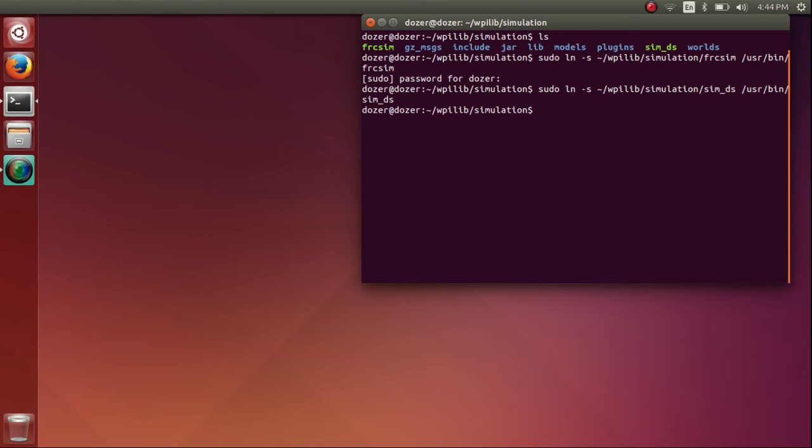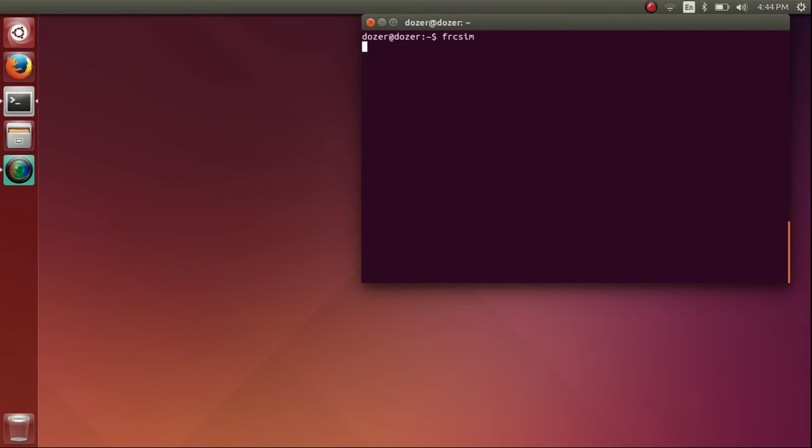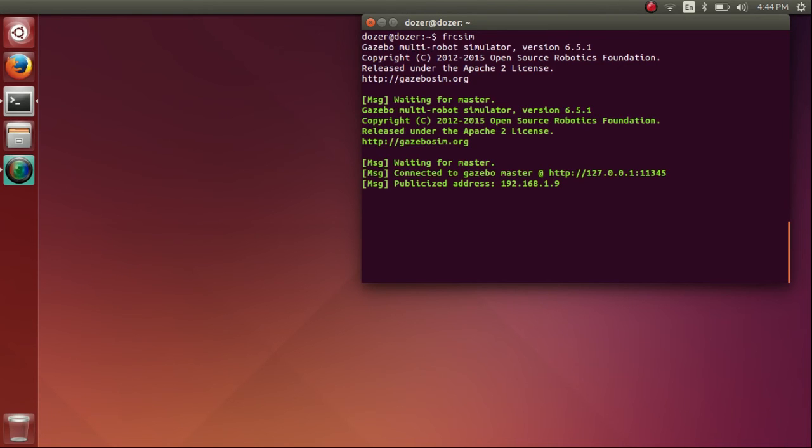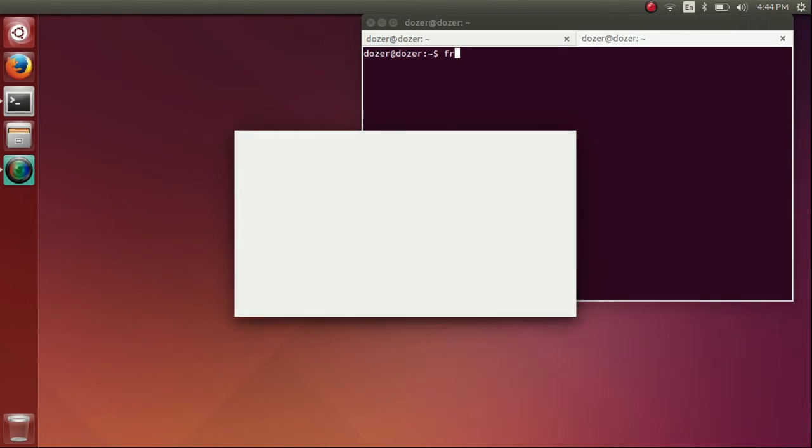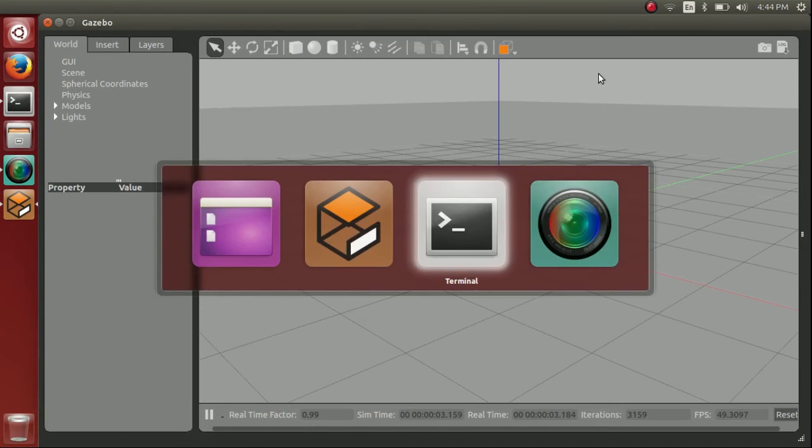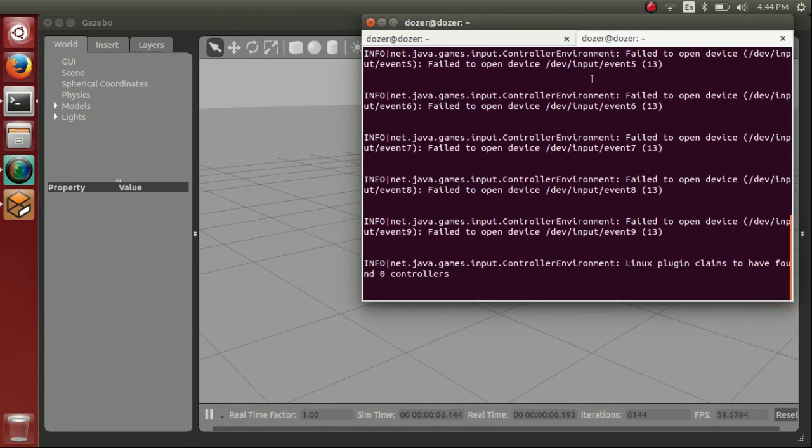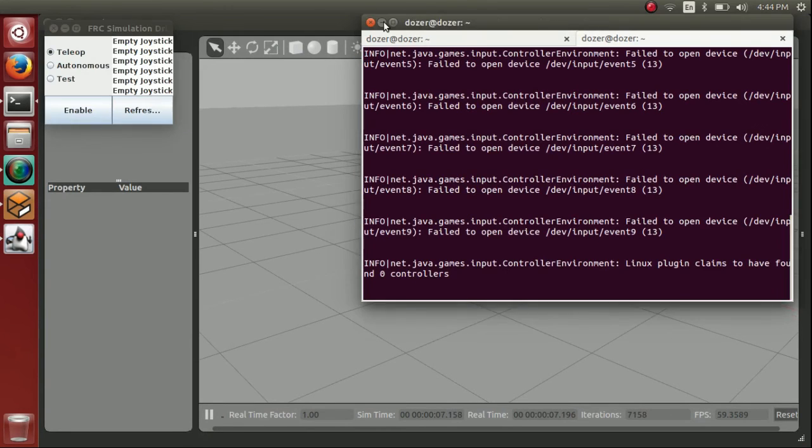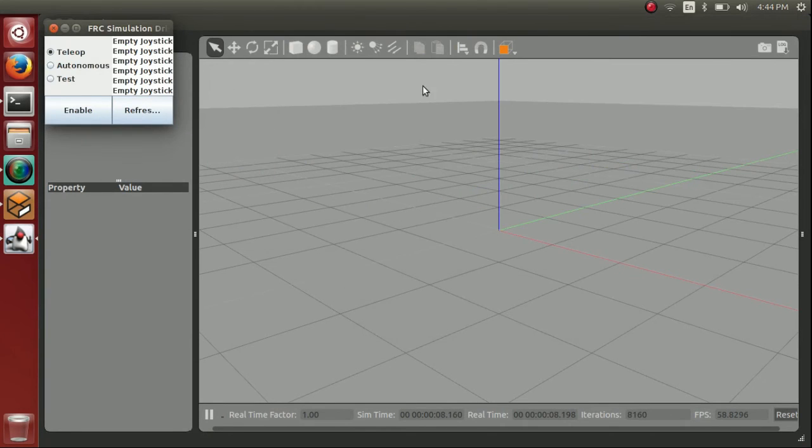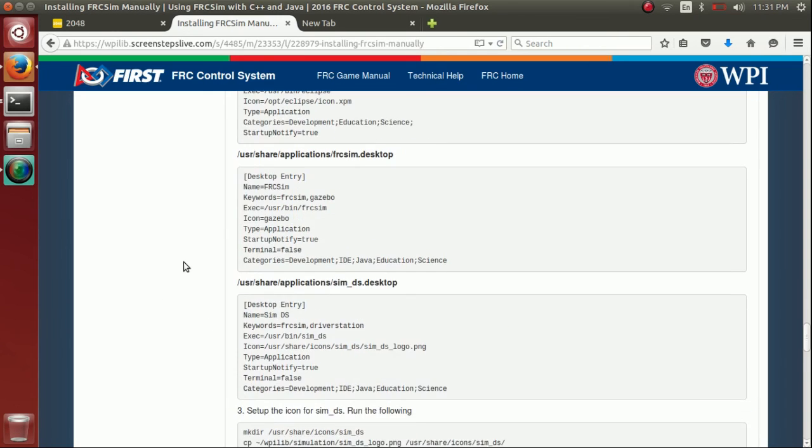So now that we've made those files, we should be able to run the programs just by typing from anywhere, from any directory. Here I'm in my home folder. We just type frcsim, or in another tab, simds, and those two programs will launch for us. So let's go ahead and copy those desktop files.